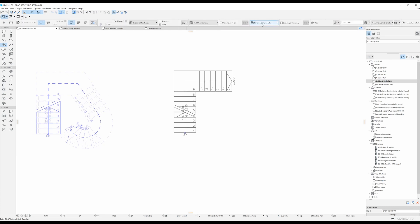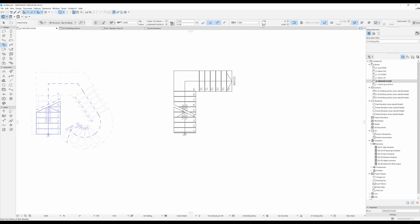So that is pretty much all about the stair tool. I'm going to do a separate video on the railing. For this video this is pretty much it — hope this was helpful and I'll see you in the next one.